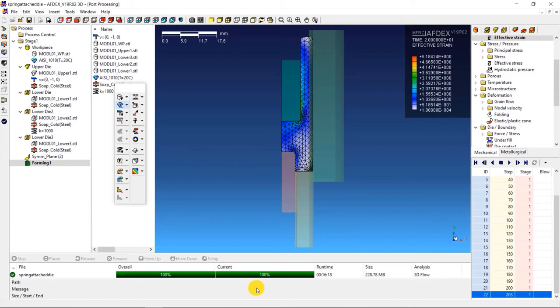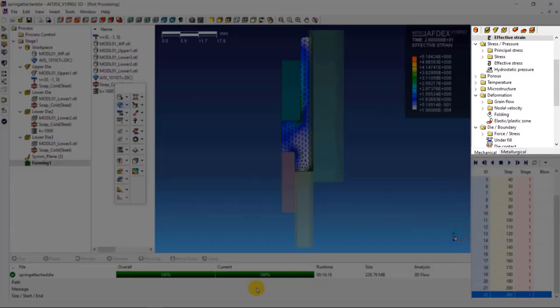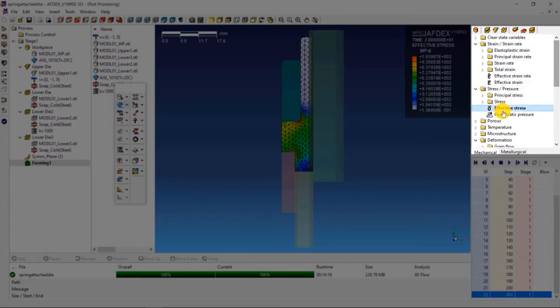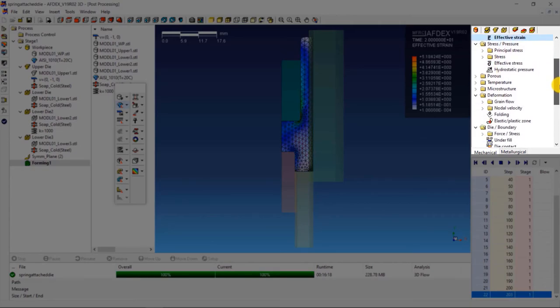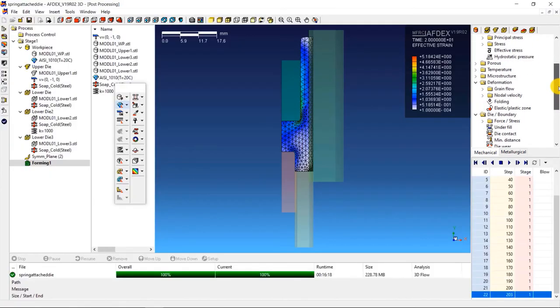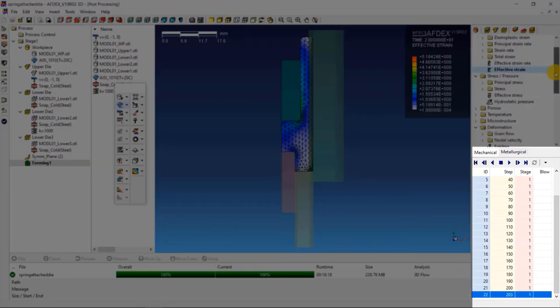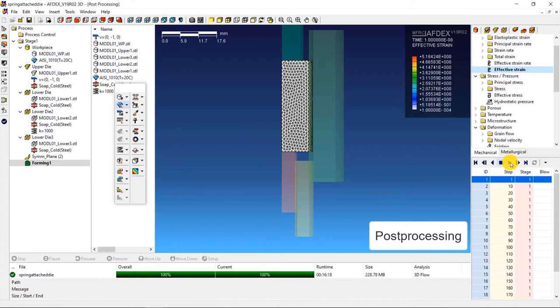This area shows stage wise and overall progress of the simulation. On the right side are the different state variables that can be visualized based on the simulation. You can explore more on this section to investigate the state variables of your interest. The media tools here allow you to visualize the deformation behavior of the process.